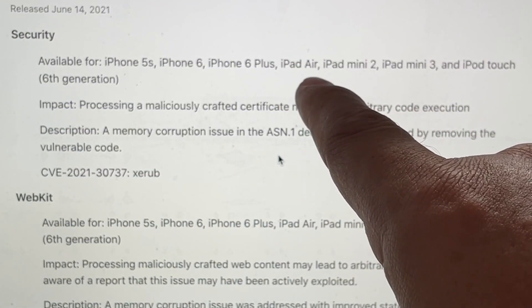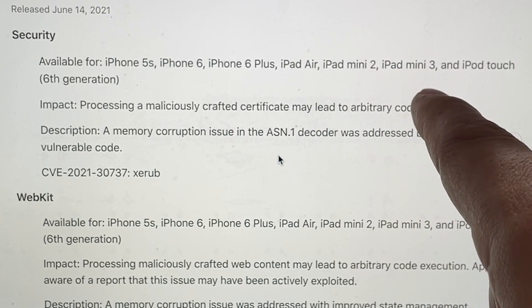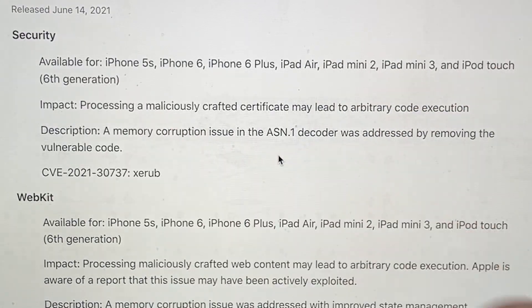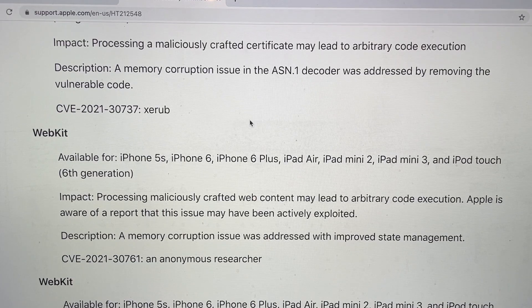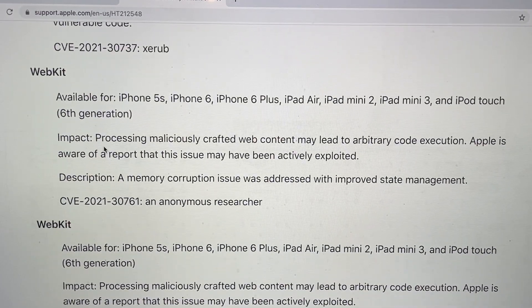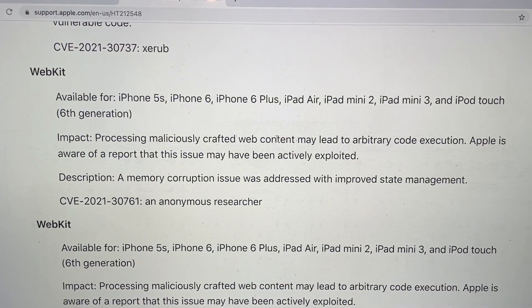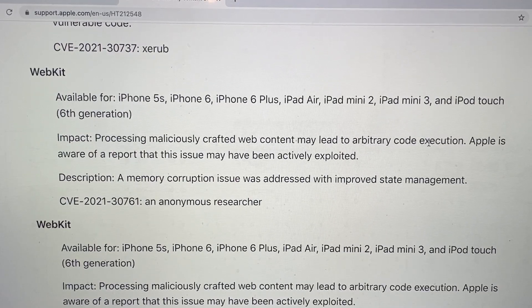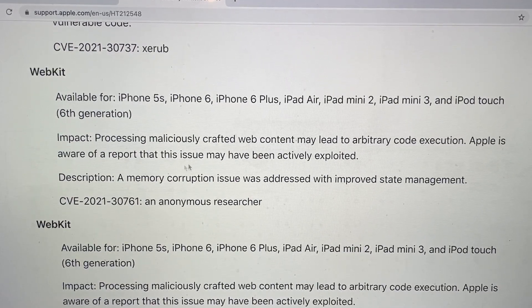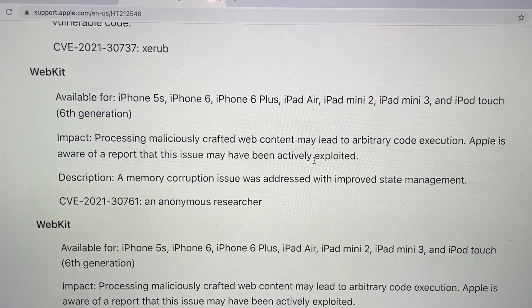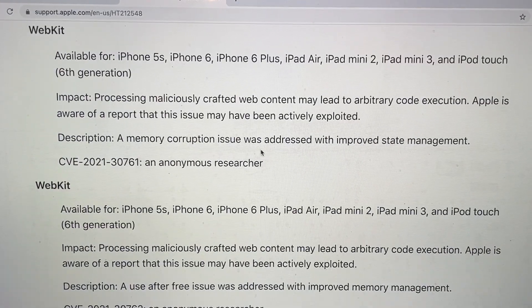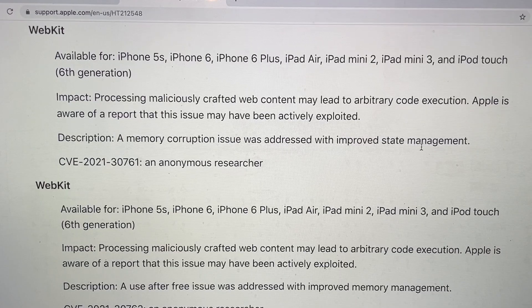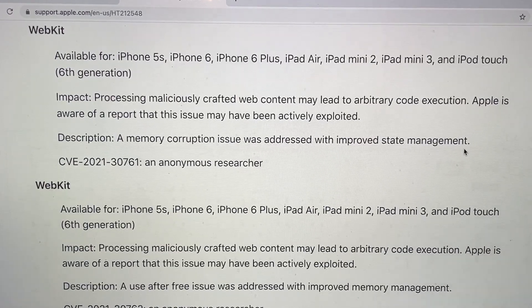Mini 3, iPad touch 6th generation. This was a memory corruption issue and it says processing malicious crafted web content may lead to arbitrary code execution. Apple is aware of a report that this issue may have been actively exploited. A memory corruption issue was addressed with improved estate management.